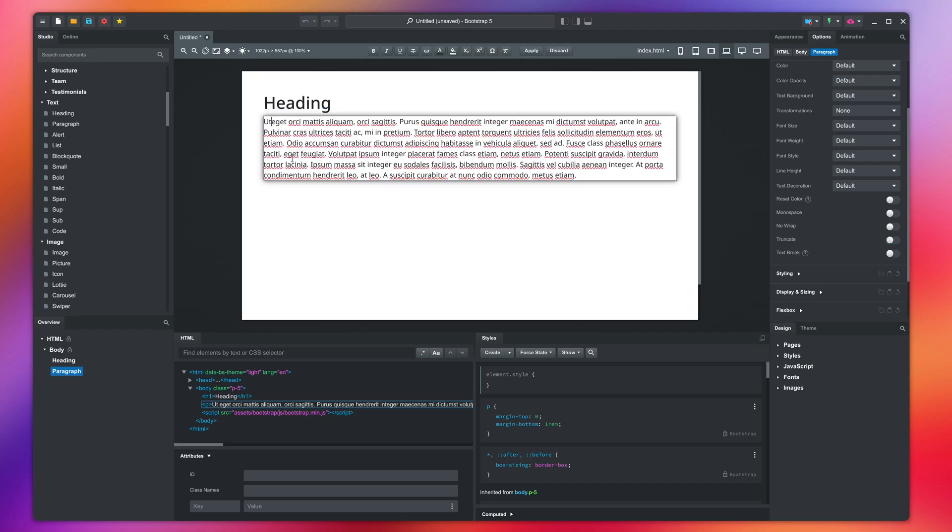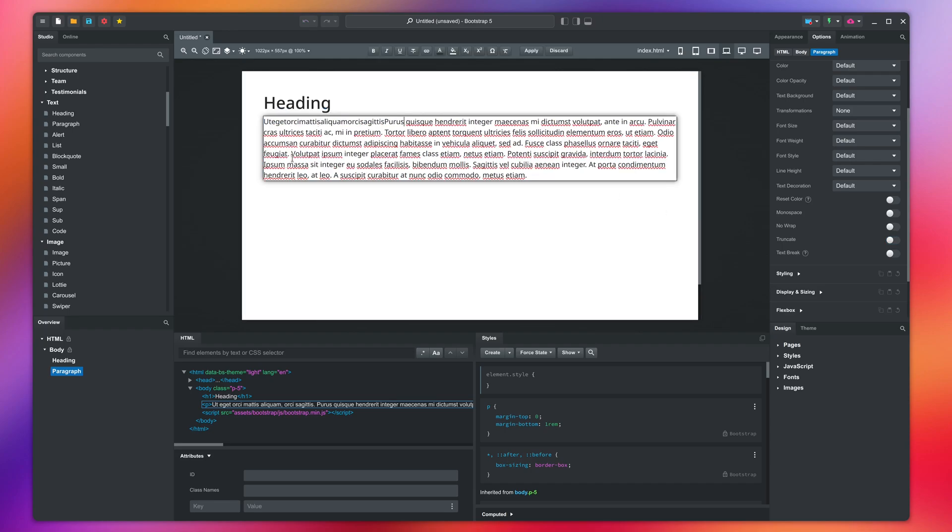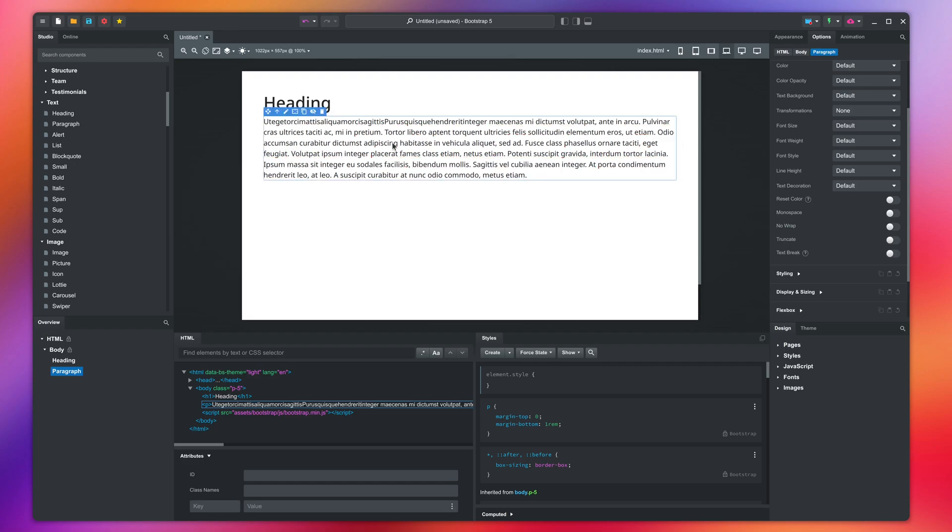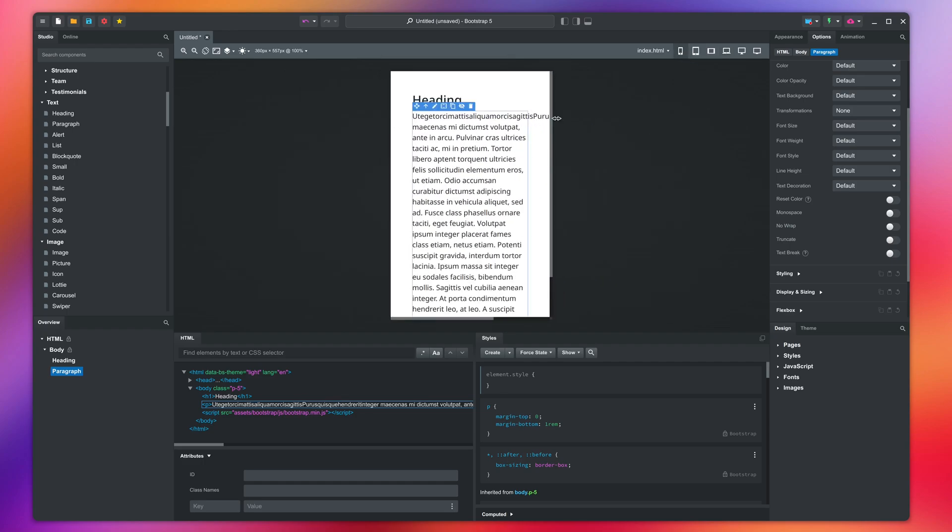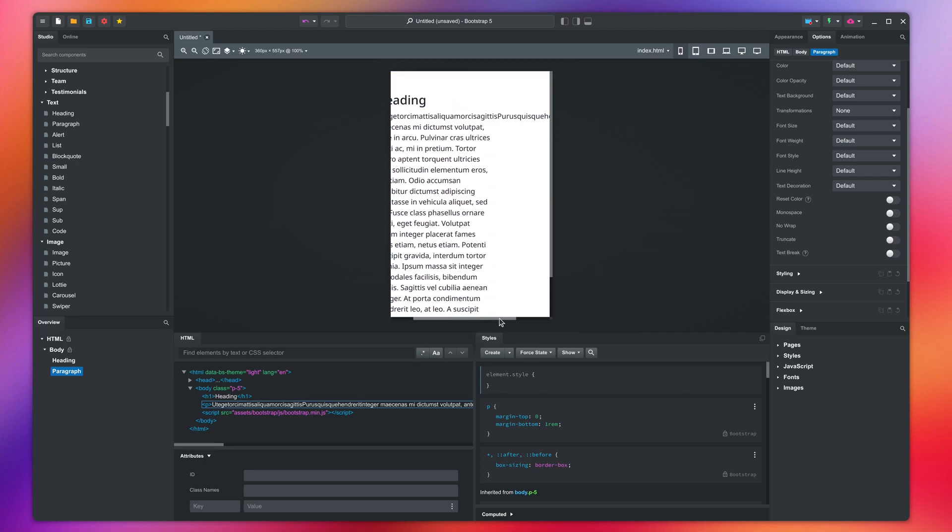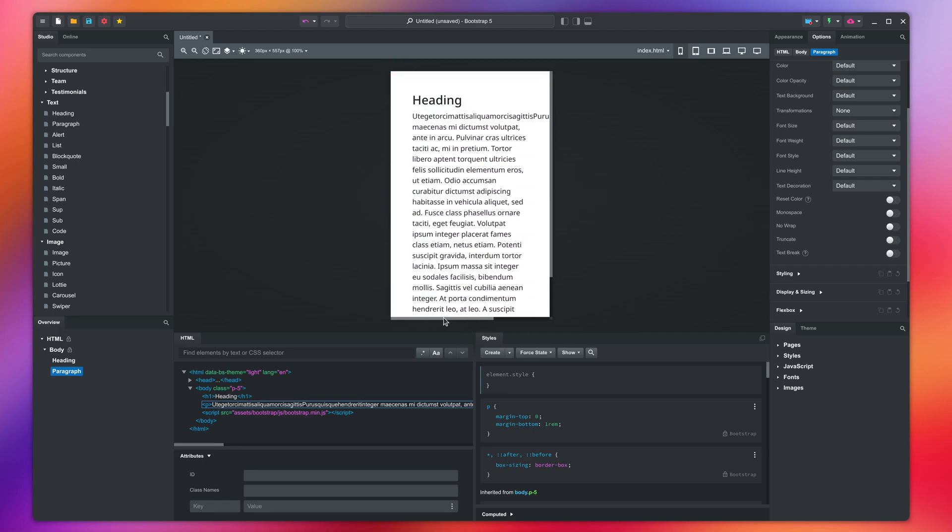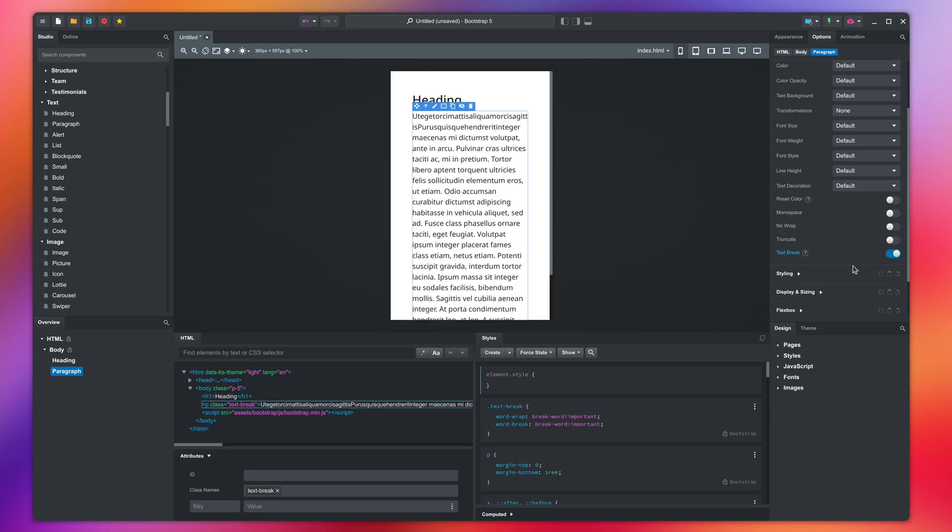If I merge the text so that we have one long word and resize to the smallest breakpoint, you can see that the word overflows. Turning on text break resolves this by breaking up the word in chunks.